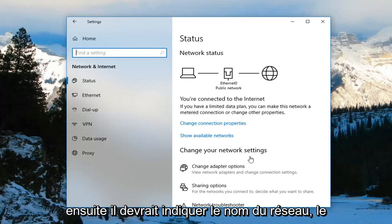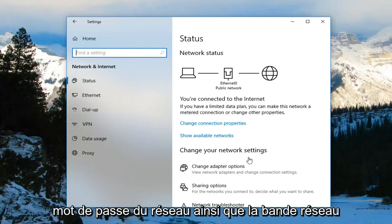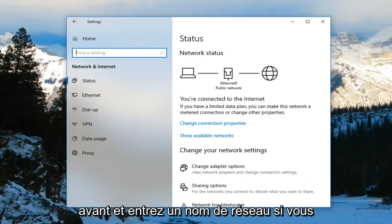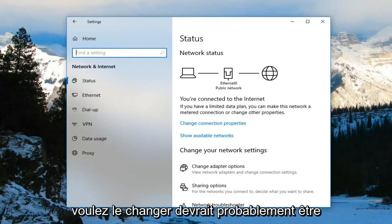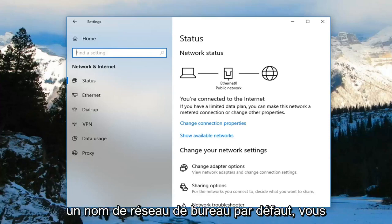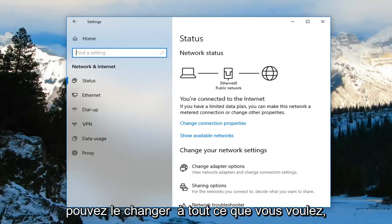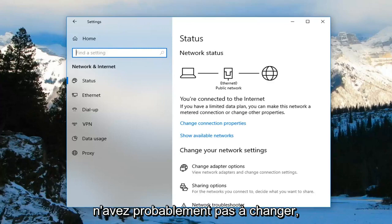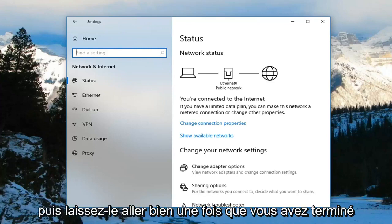And then it should say network name, network password, as well as network band. Left click on Edit. At that point, you can go ahead and enter a network name if you want to change it — it should probably be some default desktop network name. You can change it to whatever you want. And then you can enter in a password underneath as well. Network band you probably don't have to change. And then just left click on OK.